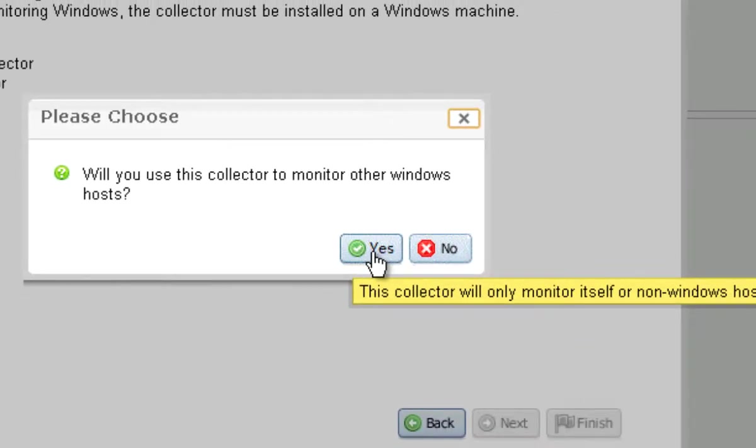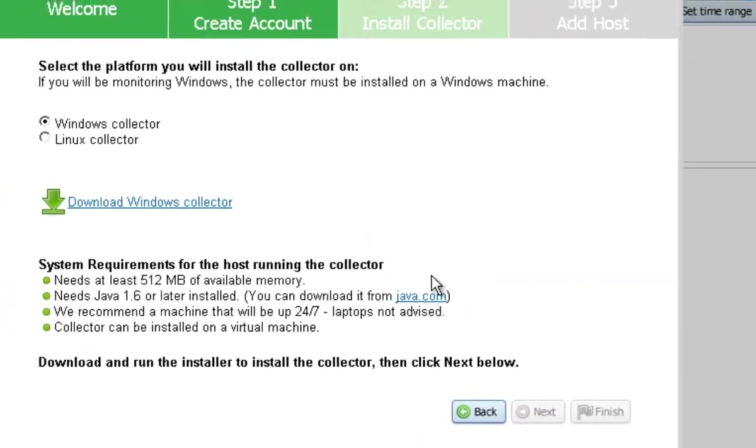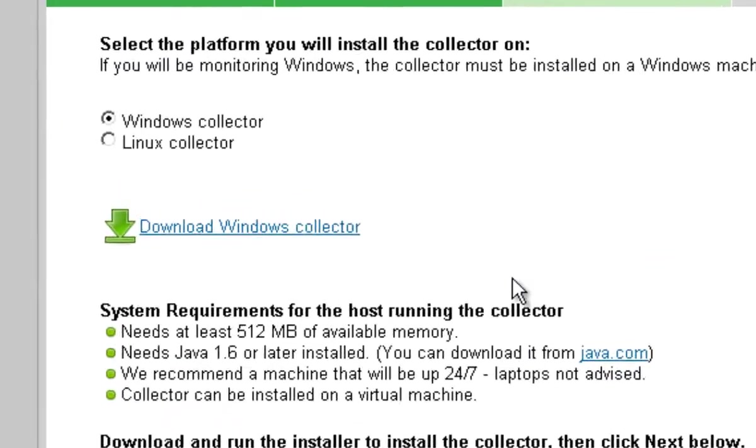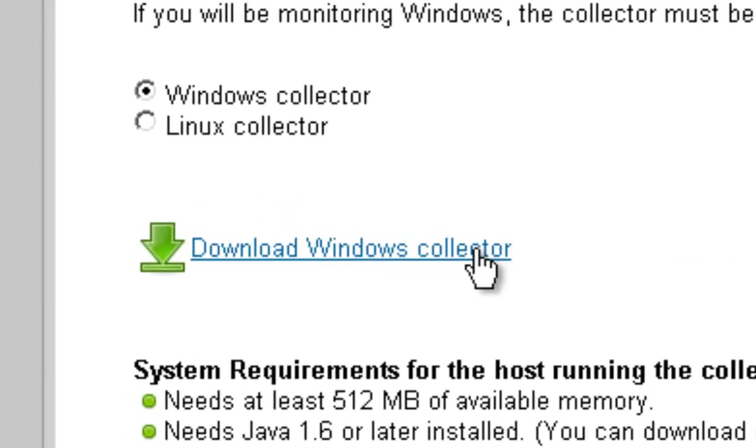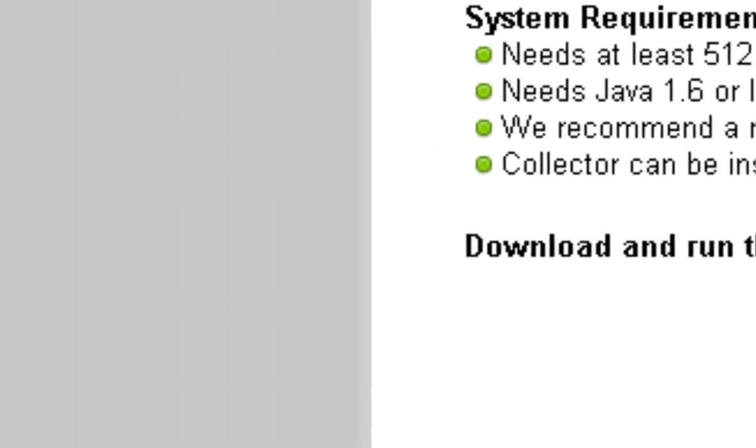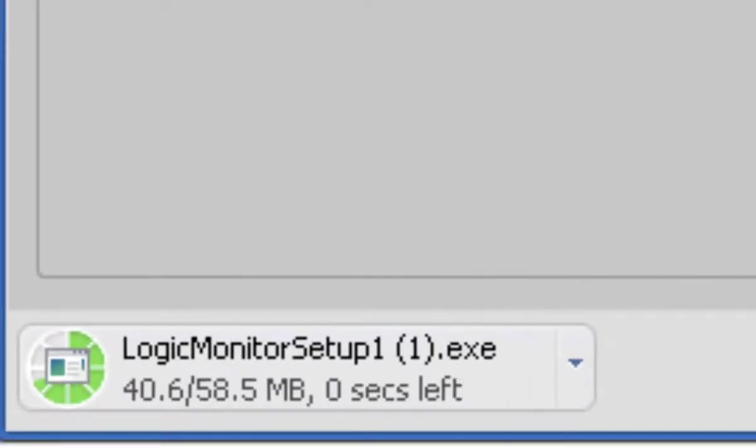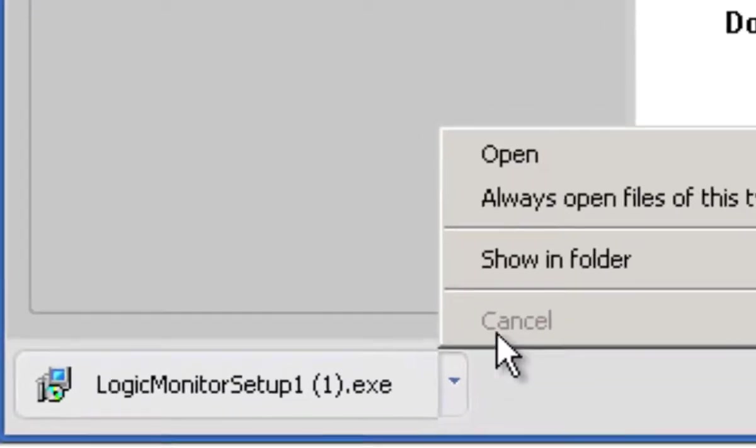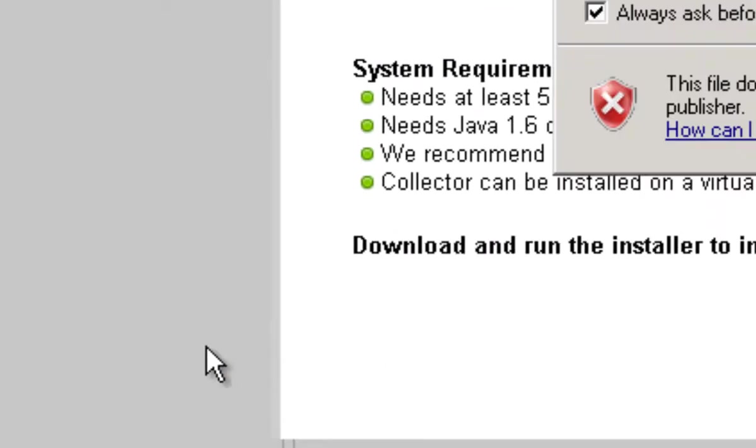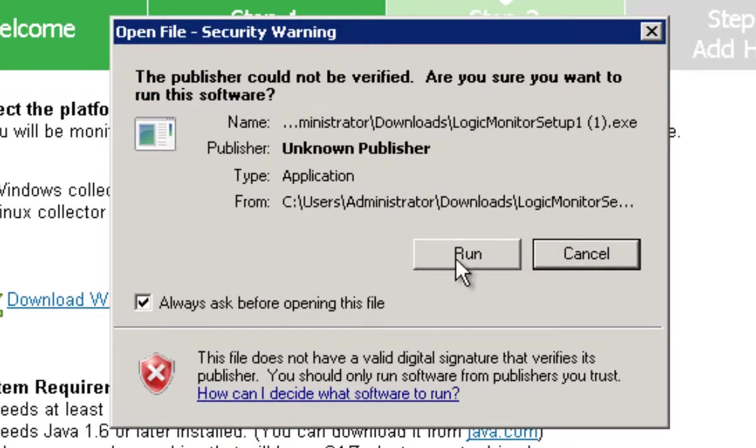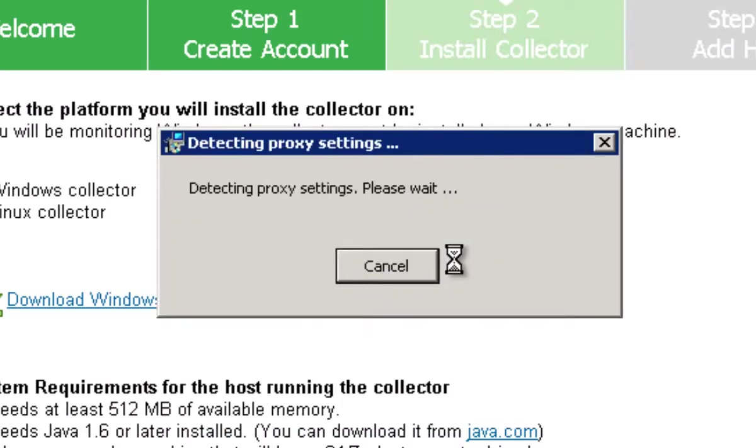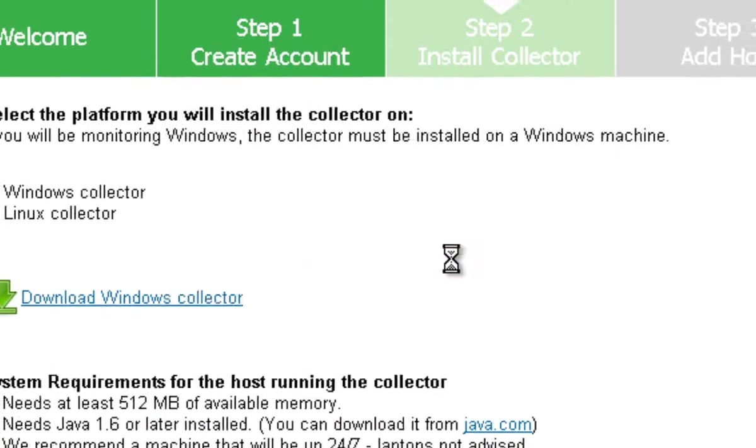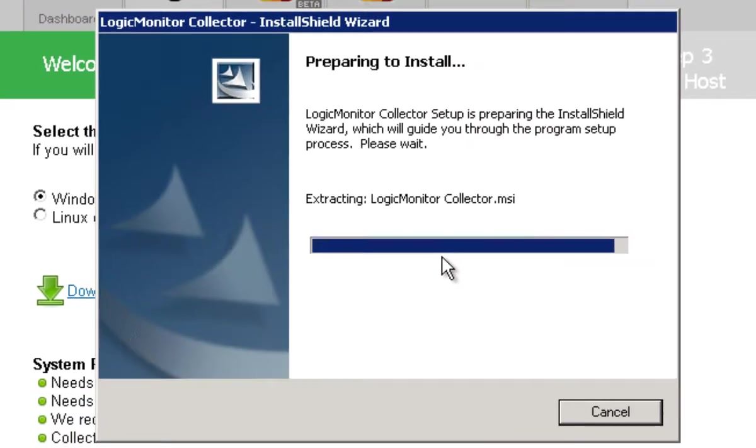Now it asks me if I want to monitor other Windows hosts. If I say yes, I will need credentials a little bit later for those hosts. Now I'm just going to download the collector to this VM I'm logged onto and once it's downloaded, I just run the installer and now we're installing our java base collector on this virtual machine.